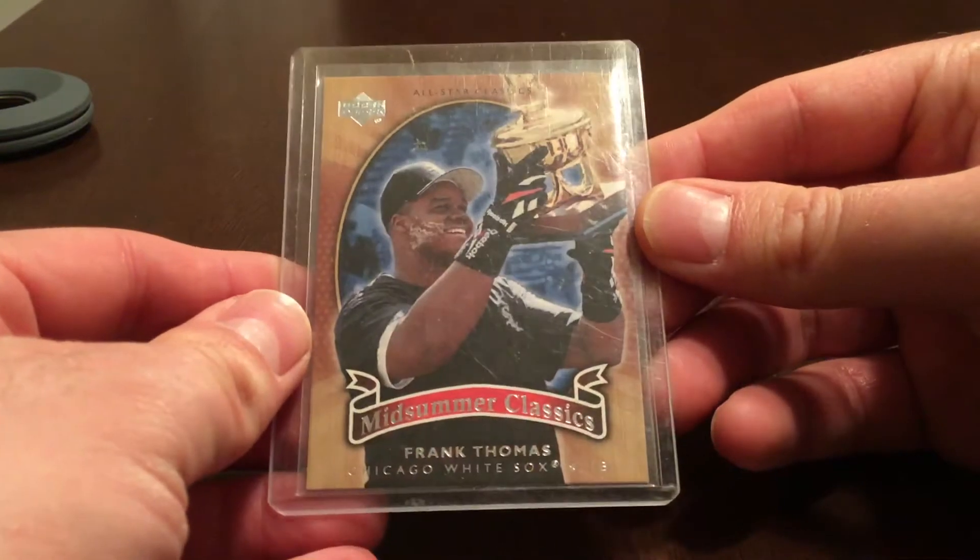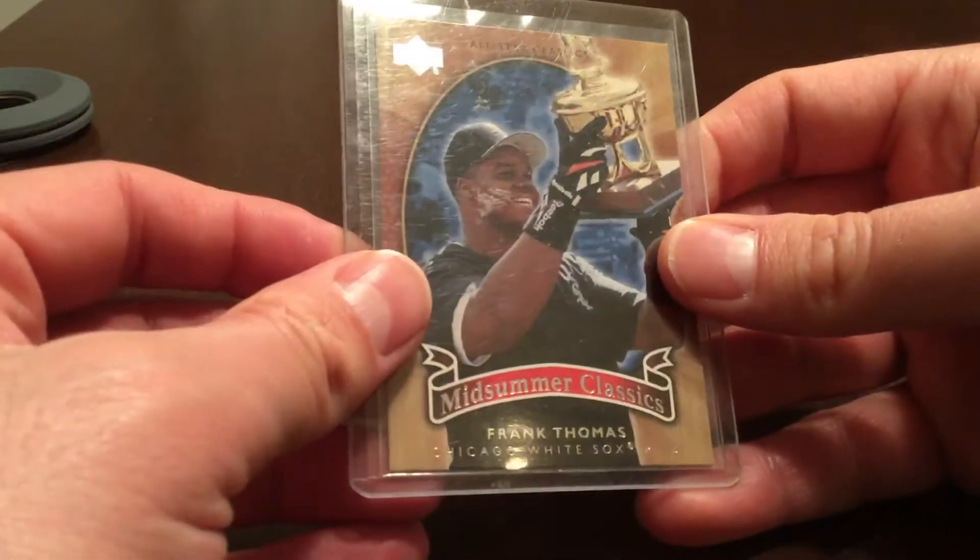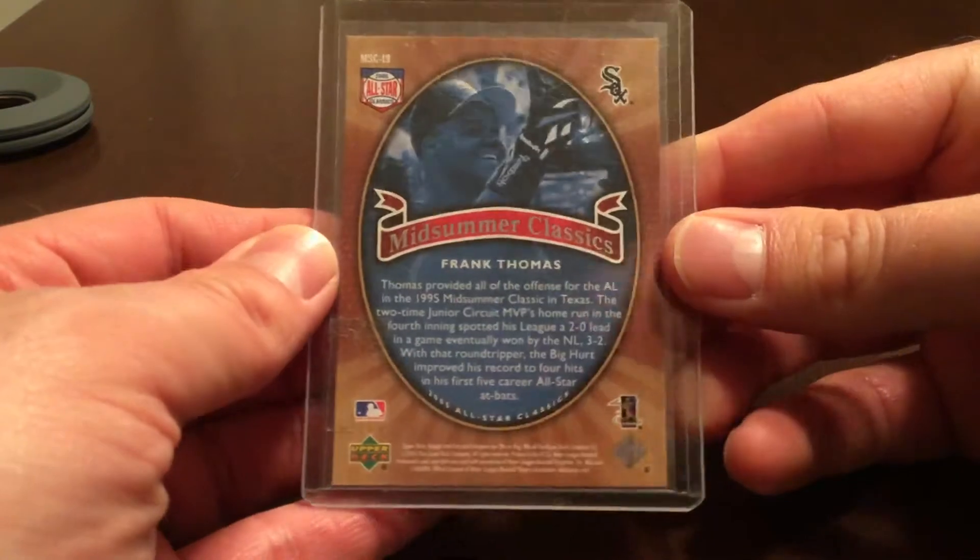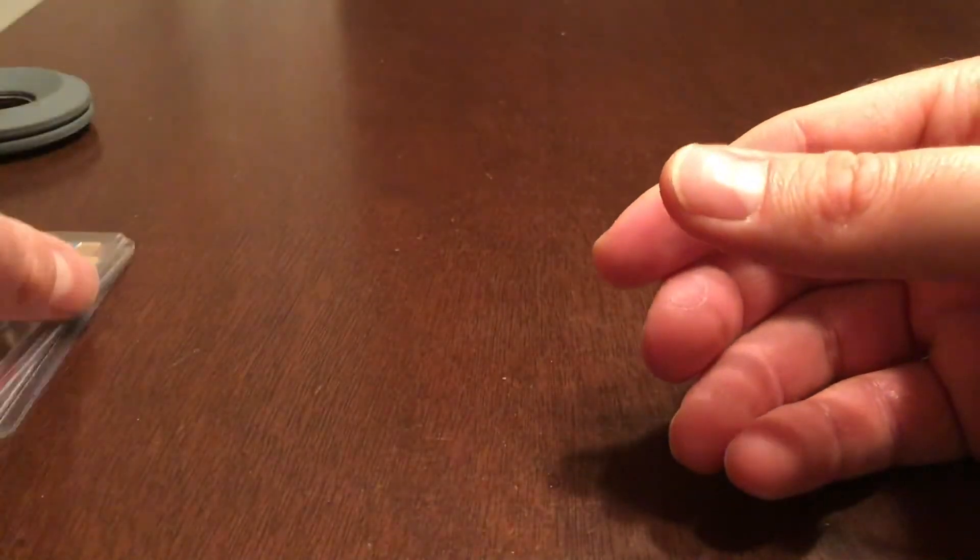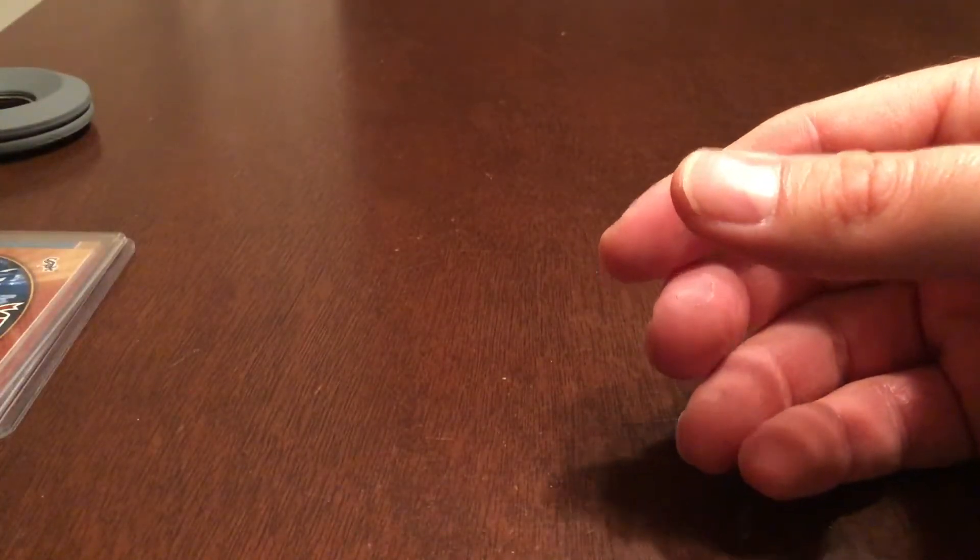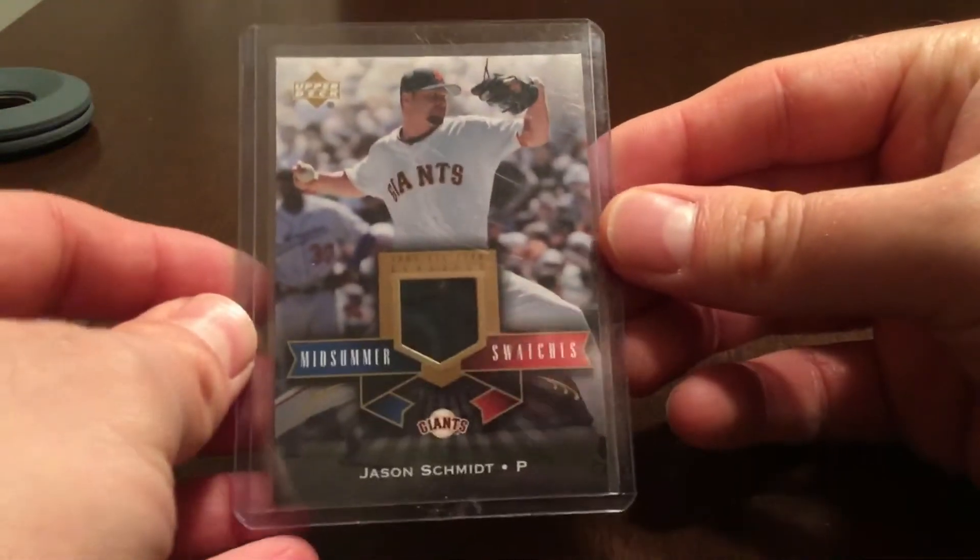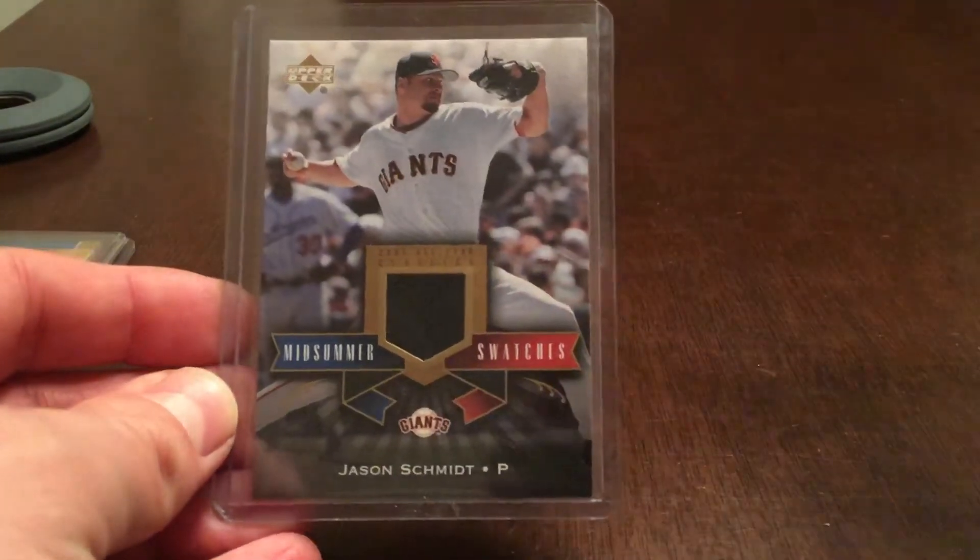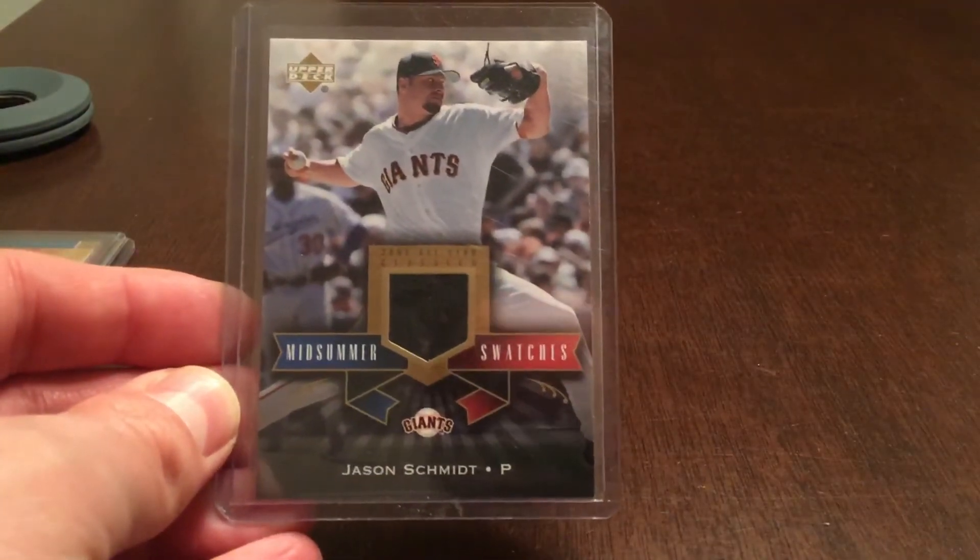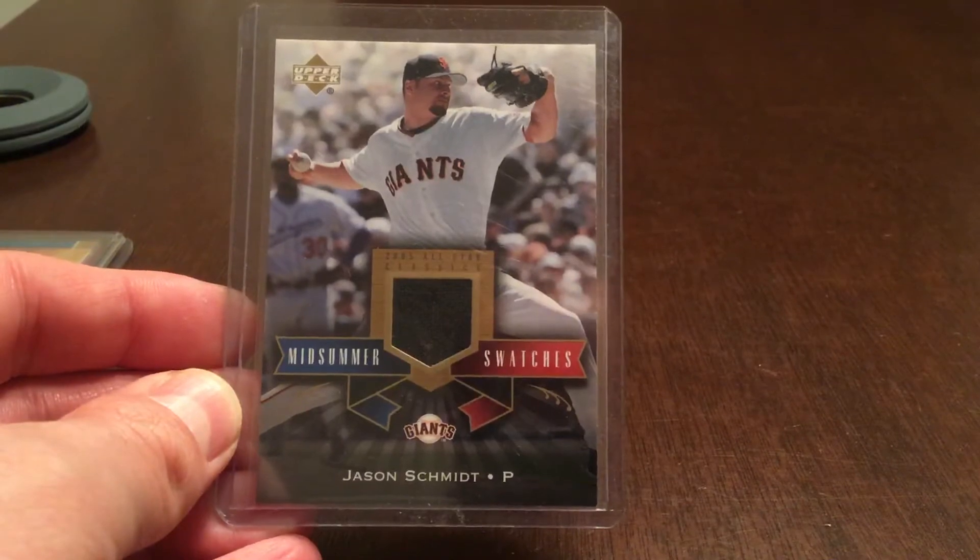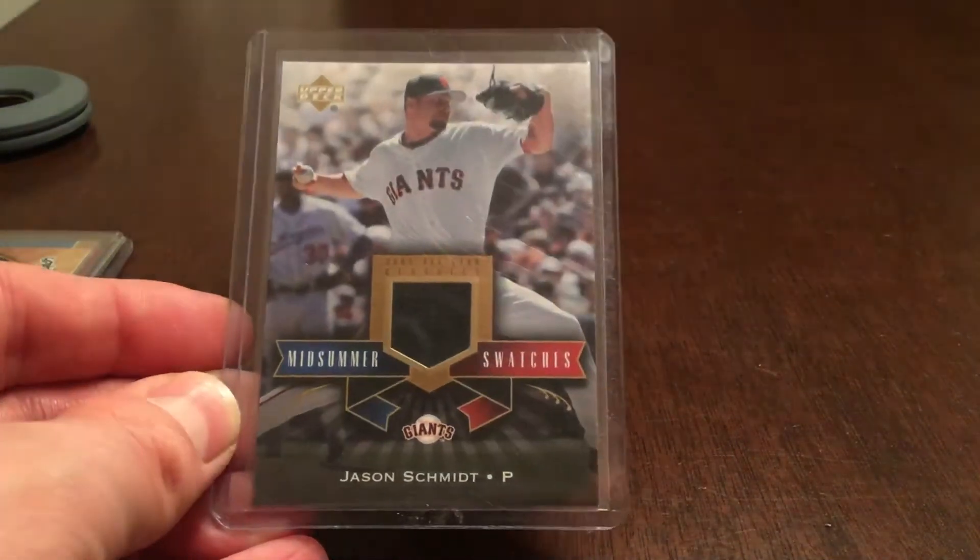Midsummer Classics Frank Thomas. And then we have a Midsummer Swatches Jason Schmidt for the Giants. Sorry, these are...